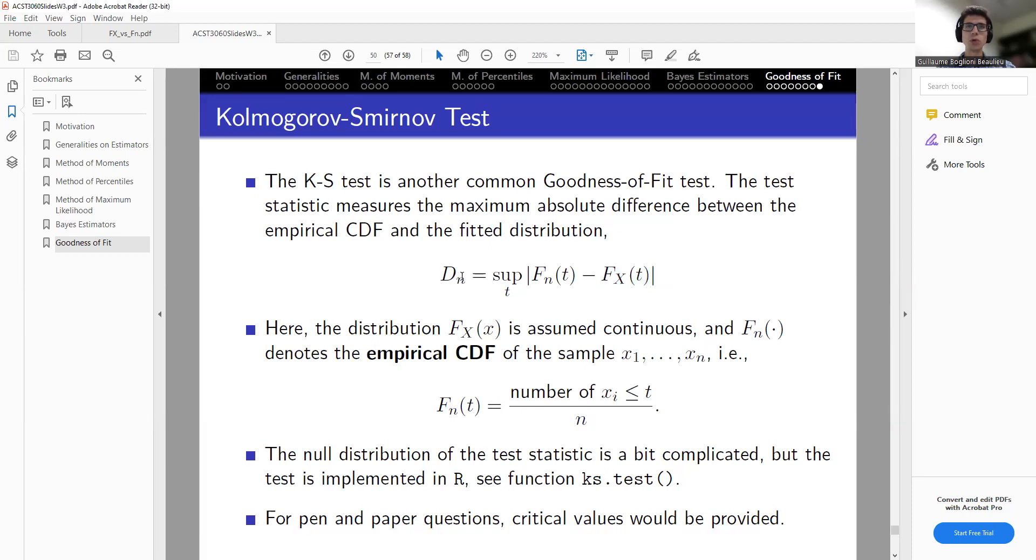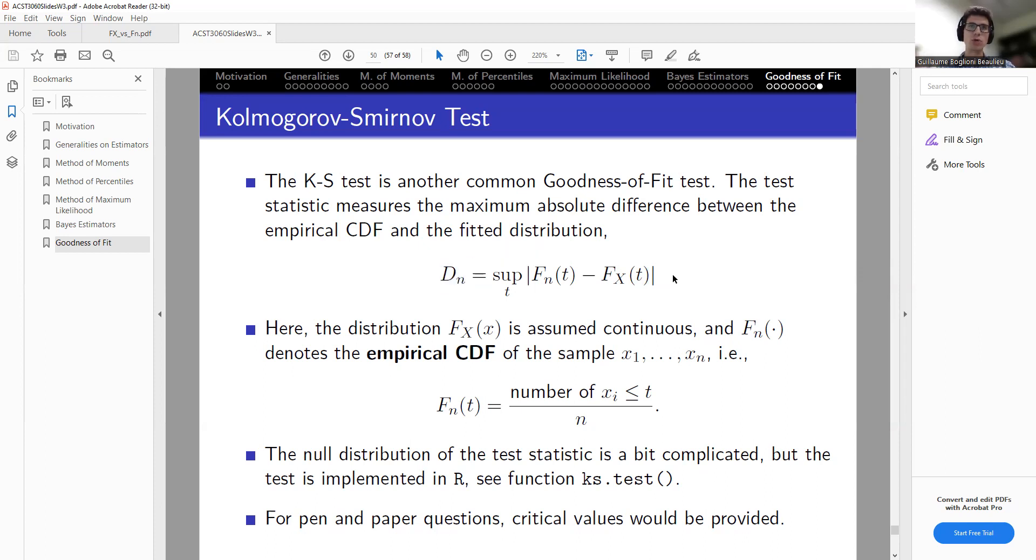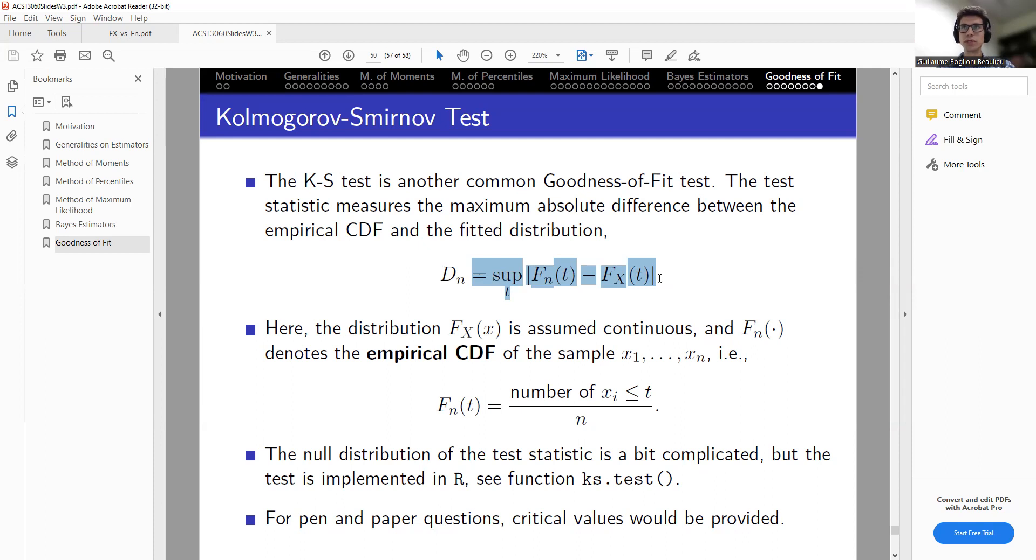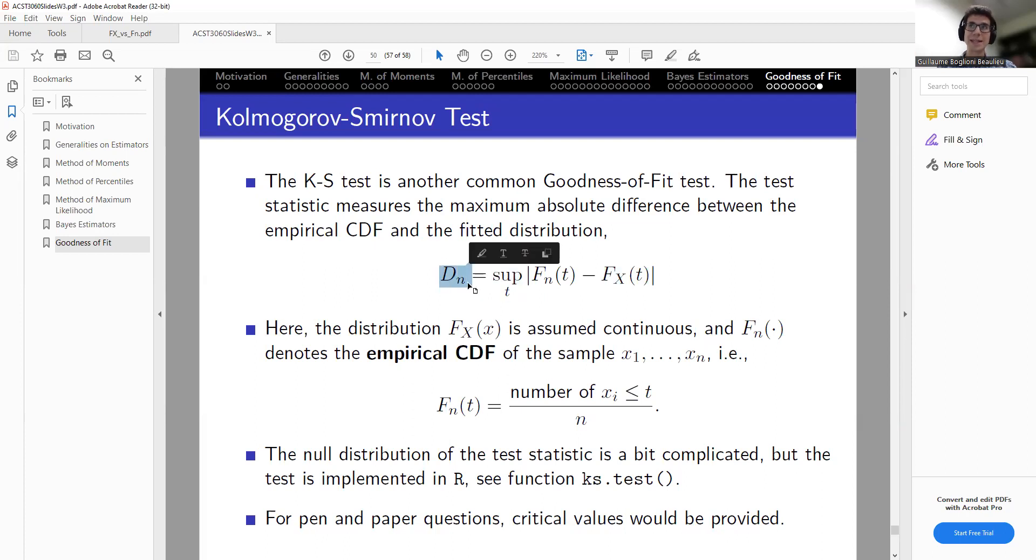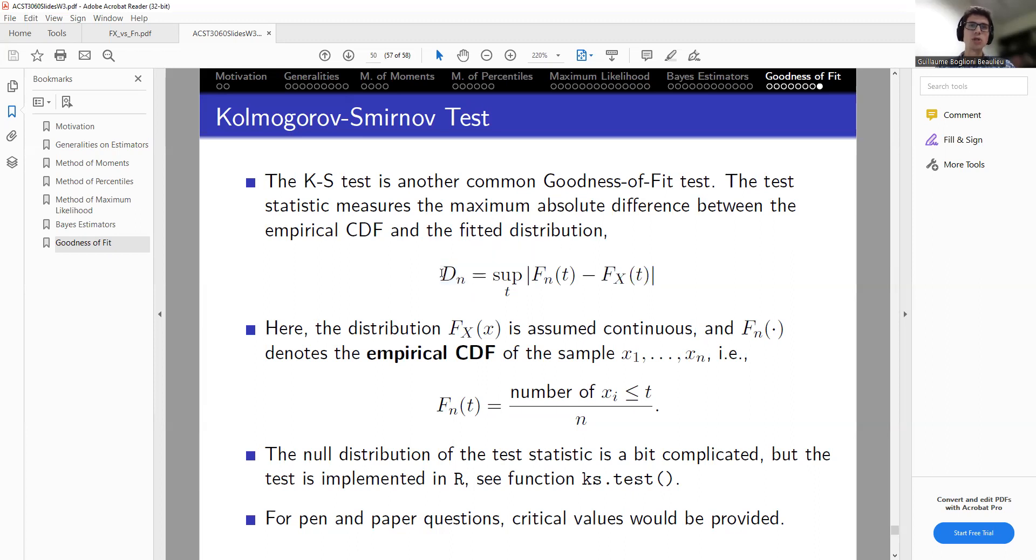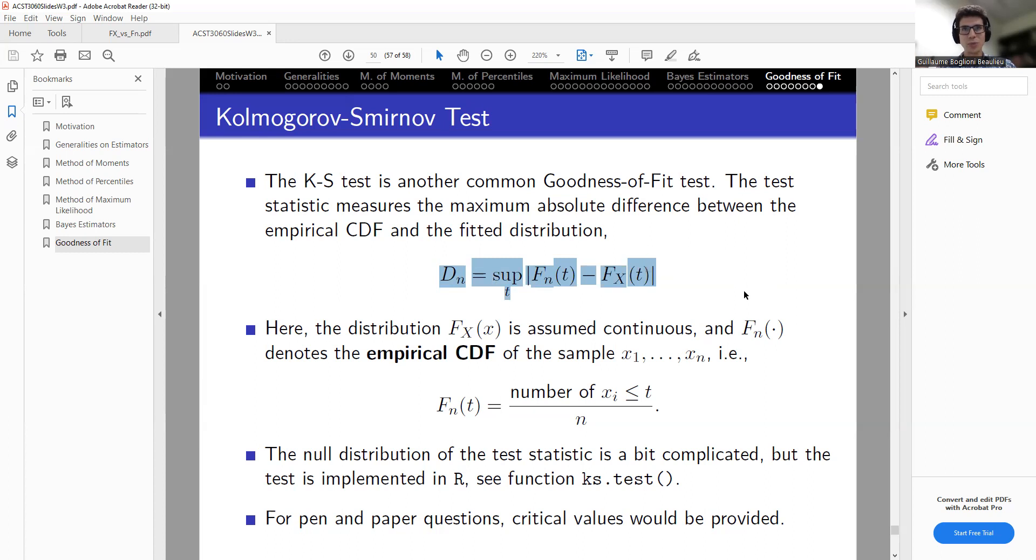So conceptually, or qualitatively, if this is big, it means that the data is far away from the distribution under H0, and you would want to reject the null hypothesis. So what we'll do is simply derive this statistic in R. This is more as a programming exercise to understand what this statistic is doing. But there's already an R function implemented. So in practice, you would use this R function.